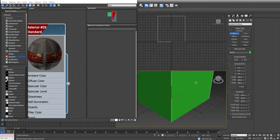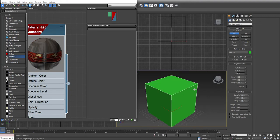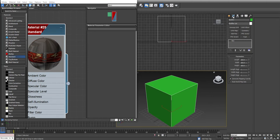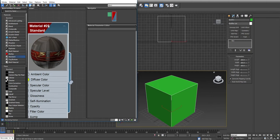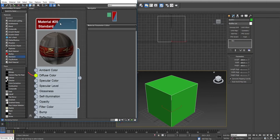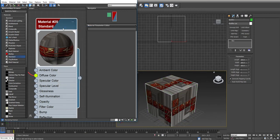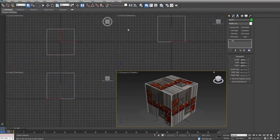There we go. I'm going to hit Z on my keyboard to zoom out in Perspective, and now I'm going to go to Modify. I'm going to come back over to the Material Editor. I am going to right-click on my material and say Assign Material to Selection. I can close my Material Editor now.